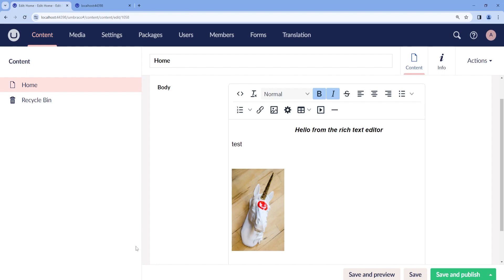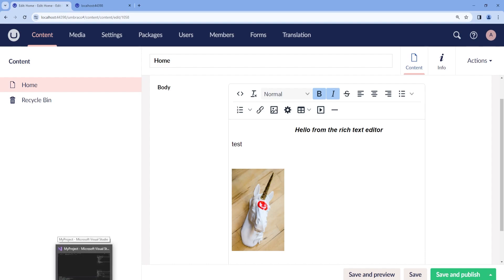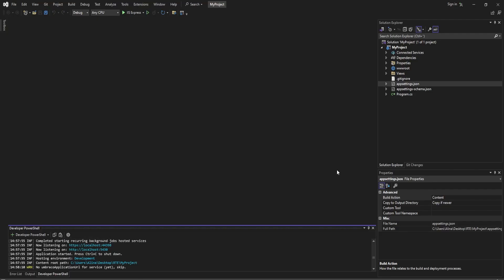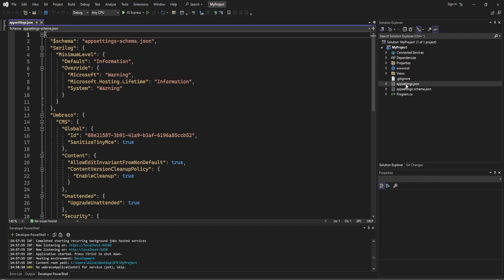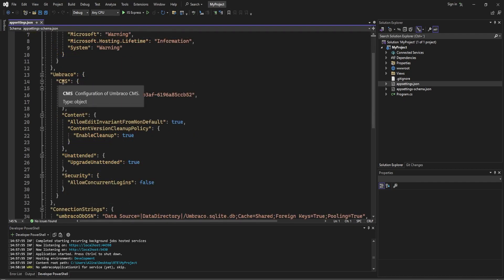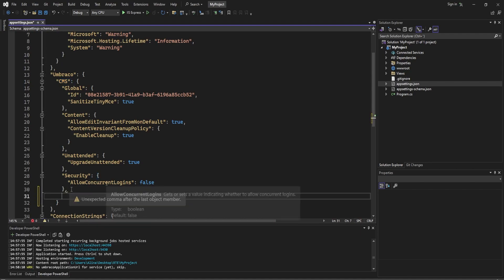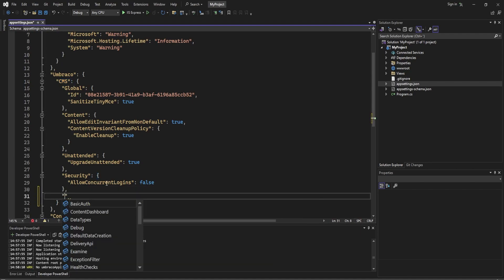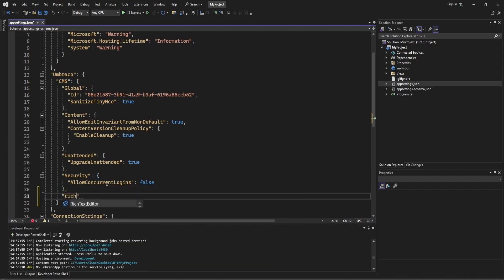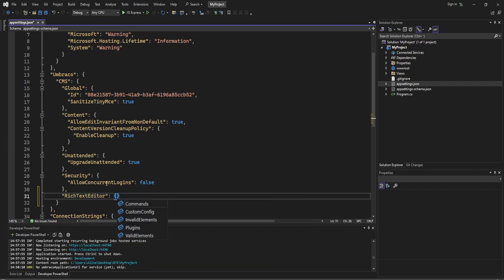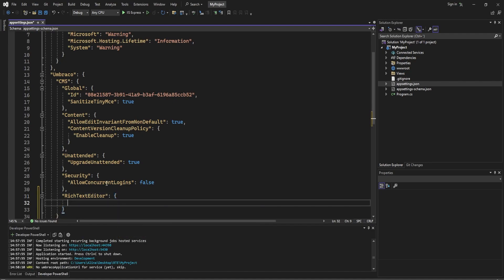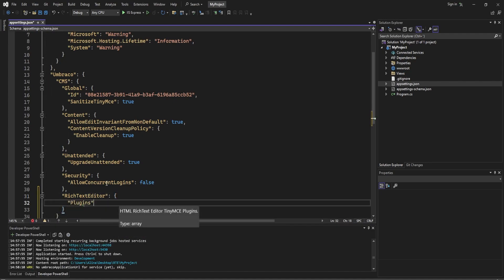Let's see how we can add a simple plugin called WordCount to count the words in the Rich Text Editor. For this, we will need to go to our appsettings.json in our project. Inside the CMS, let's add a Rich Text Editor, and then we can add plugins. The plugin that we are adding is called WordCount.